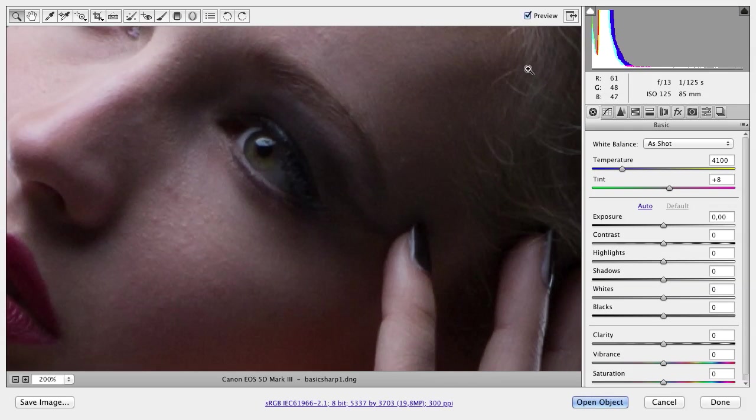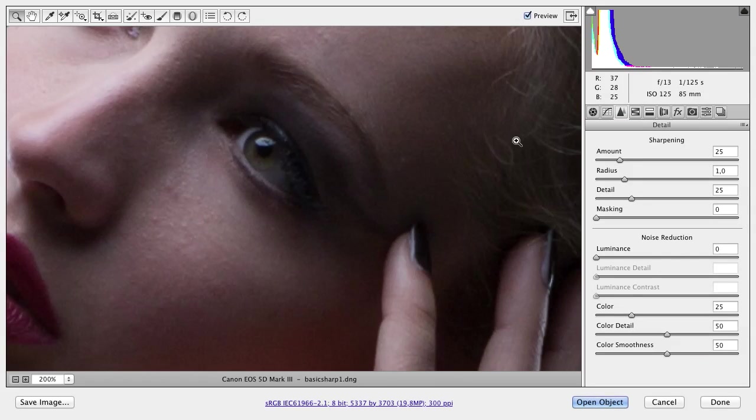Now we can get started. I sharpen the image here in RAW in the detail section. I do everything with Camera Raw, but you can do exactly the same with Lightroom or other tools.